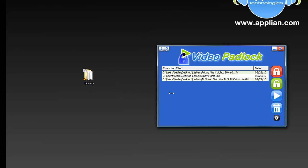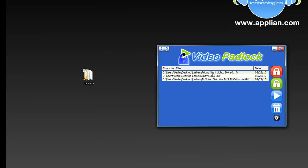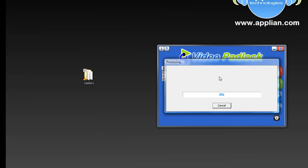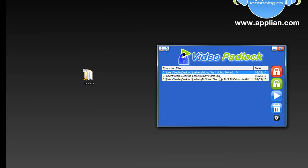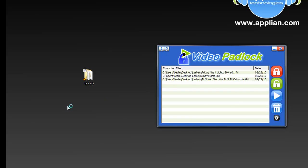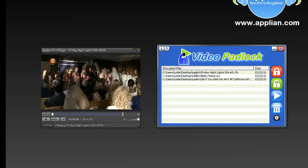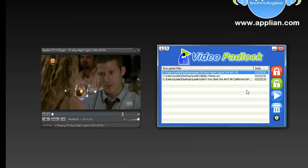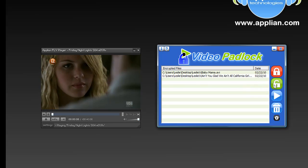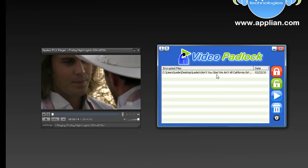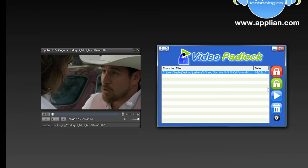Now back to Video Padlock and its user interface. I still see my files with their file names, so it's really easy for me to know that I want to watch that Friday Night Lights episode. I just right-click and click on play. It decrypts it and plays it. Or I can just go over here and click on unlock. It unlocks all the videos for me that quickly.